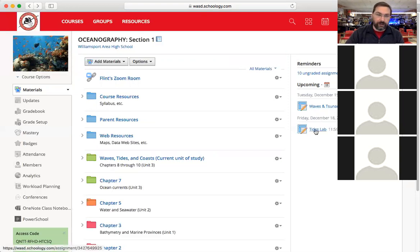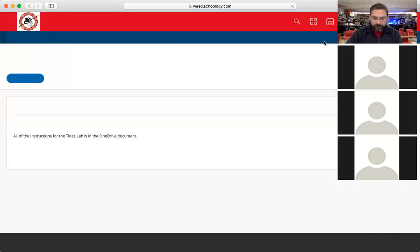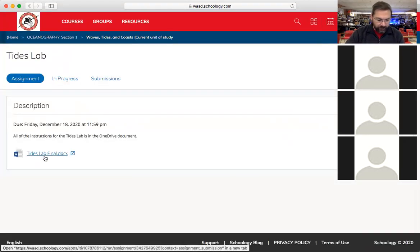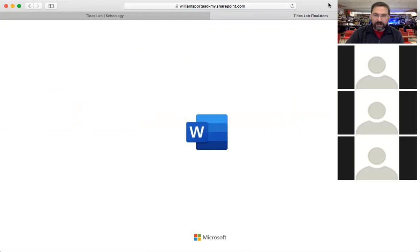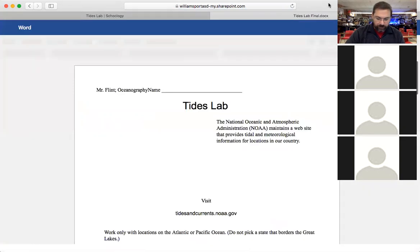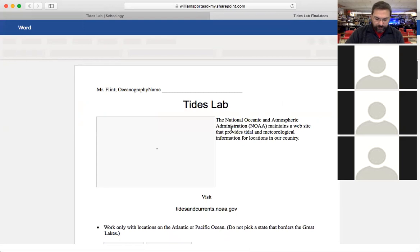The tides lab is due Friday, which gives you plenty of time. You might even be able to get it done today at the end of class or at least get a good start, and you'll have time to work on it tomorrow too. In the waves, tides, and coasts section, if you click on Tides Lab it'll bring up a OneDrive document called 'Tides Lab Final' — I finalized it after working on it in different ways, since when we did this lab in person it was a little different.